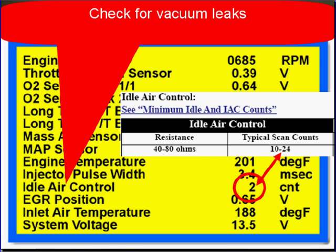Excessive vacuum leaks can make the engine run so poorly that the computer will compensate with the IEC, and the IEC counts will be very, very high.